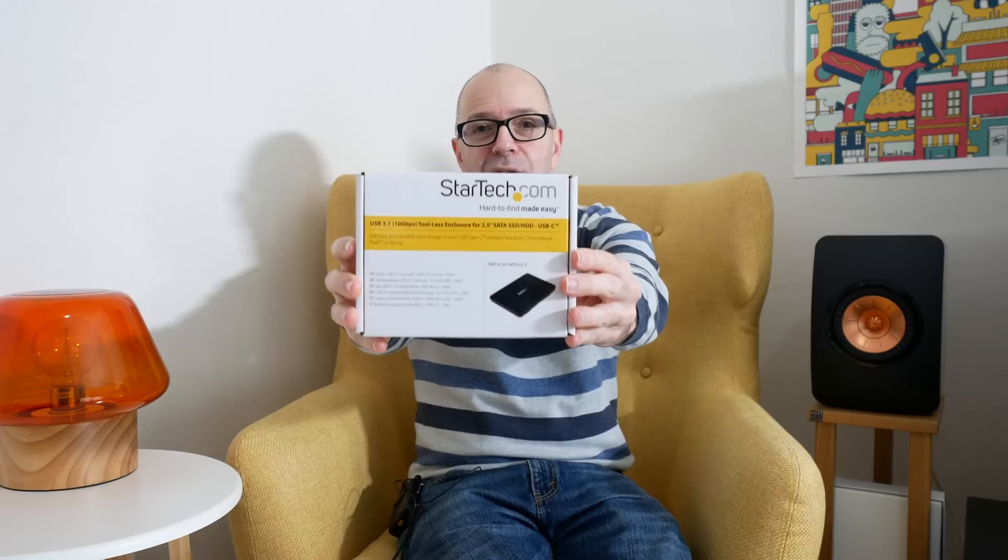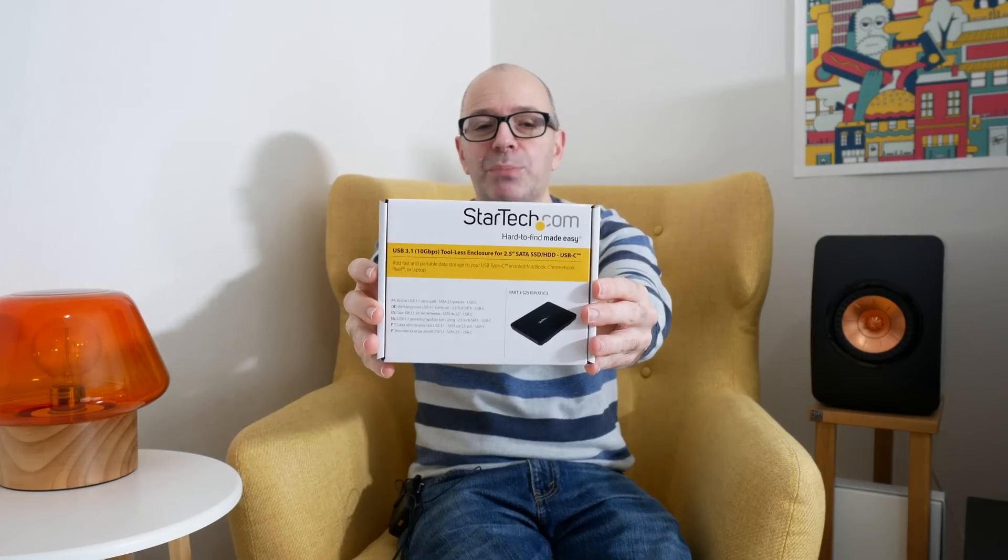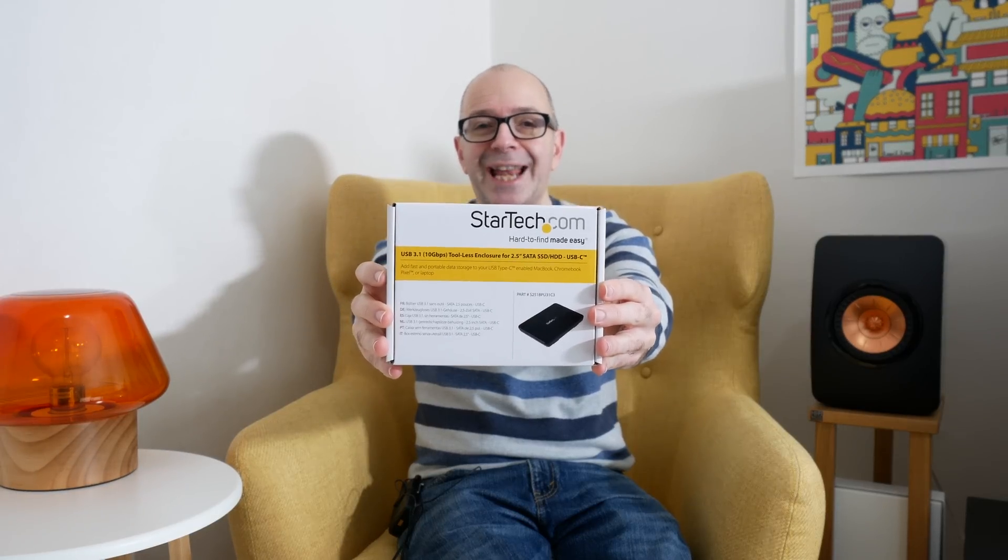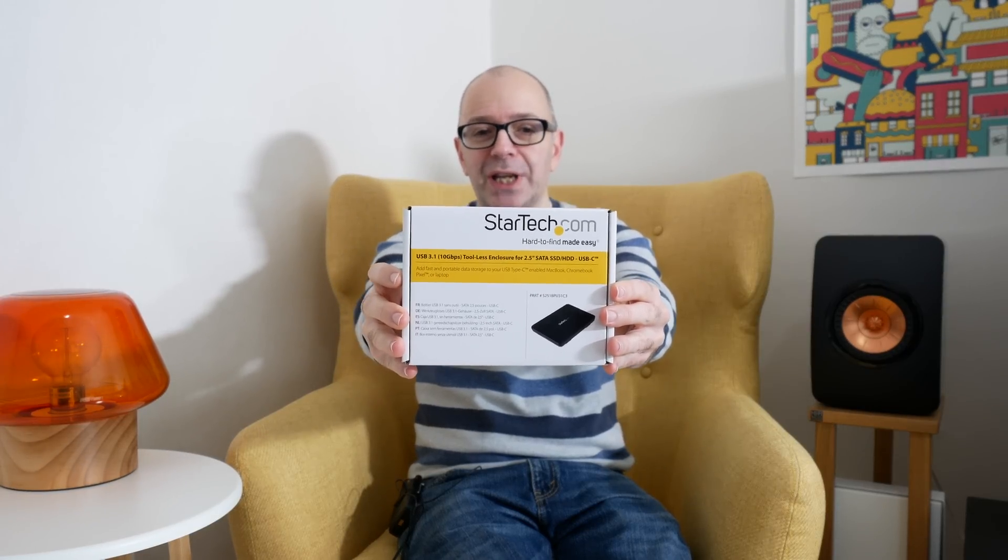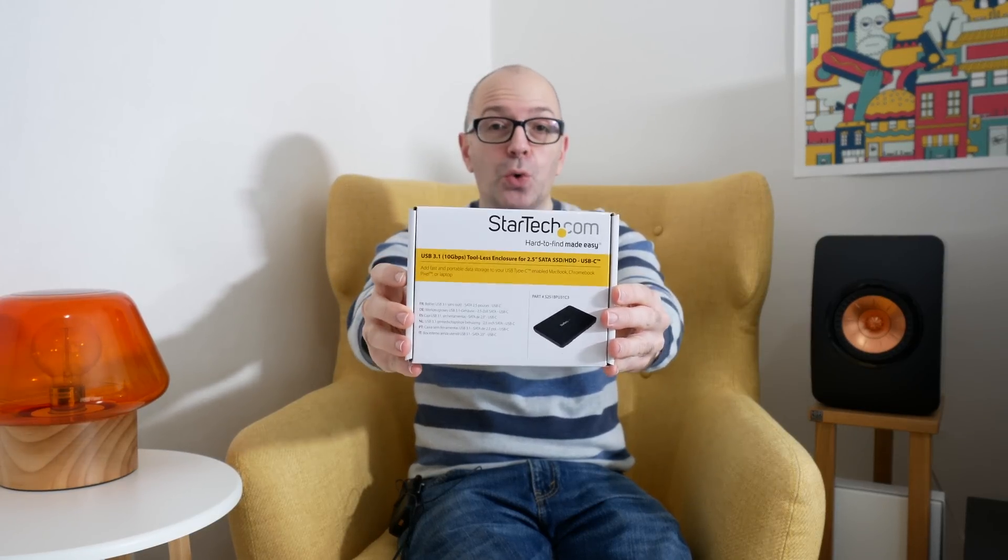And the product I'm going to be using this with is from StarTech.com. This is a USB 3.1 10 gigabits per second toolless enclosure. We're going to take a look and see how it performs.